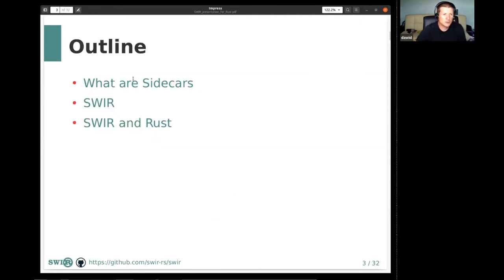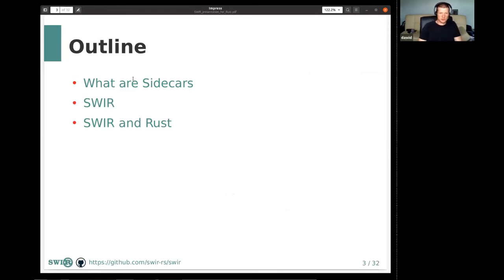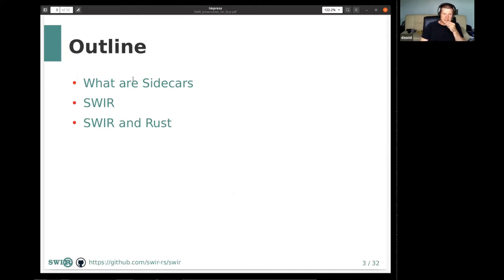The outline of this presentation would be: first I'd like to introduce sidecars — the concept of sidecars — then talk a little bit about Shvir, and then Shvir and Rust. So why Rust? What sort of experiences I had over the last couple of months working on this project.